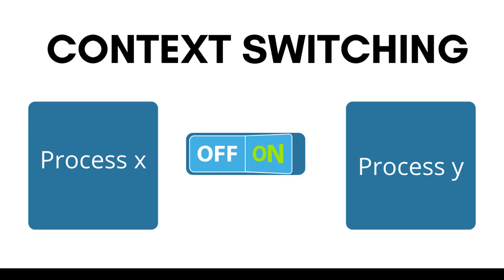And here you have to save the process X and then load the process Y. This whole phenomena is called context switching.